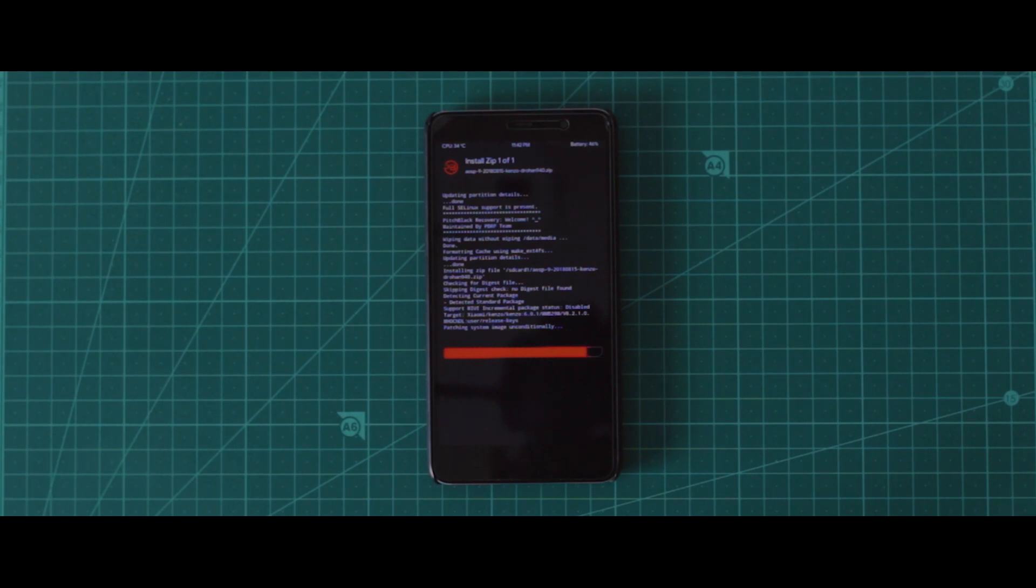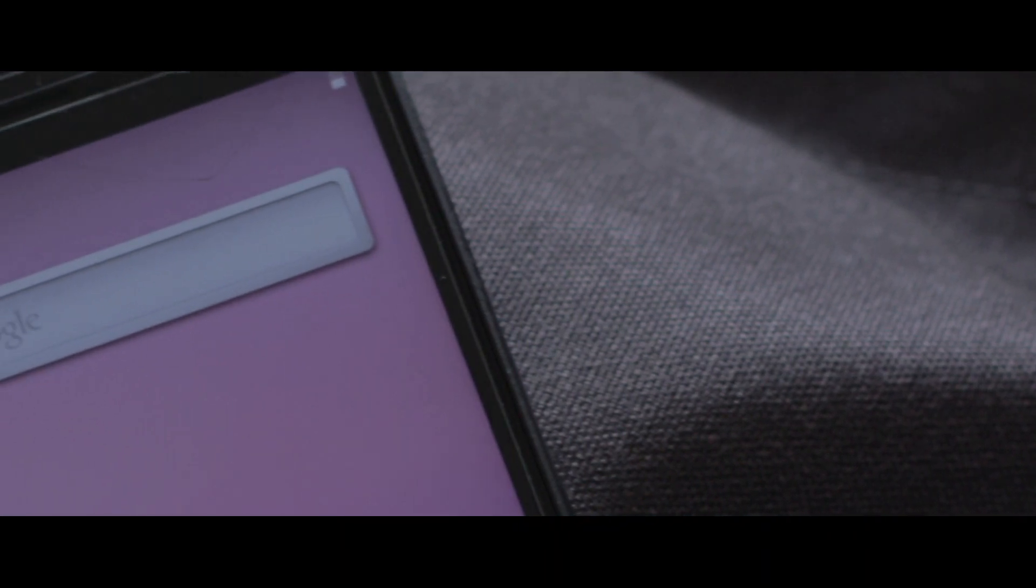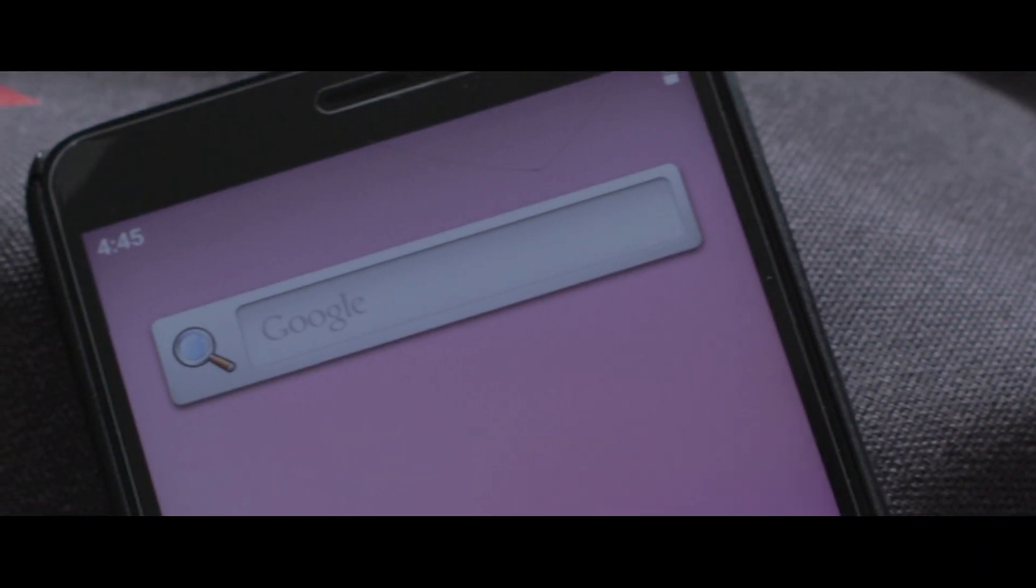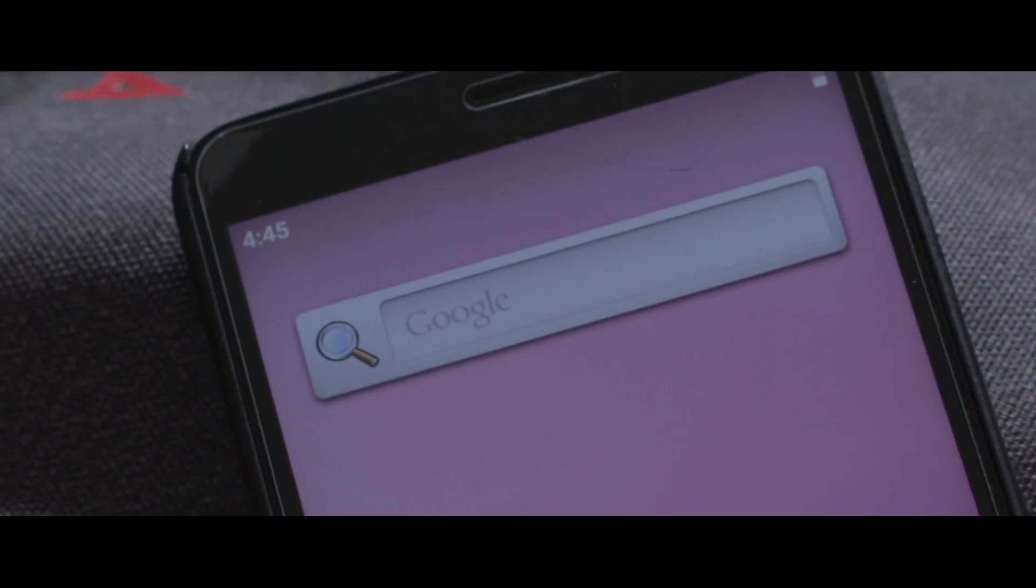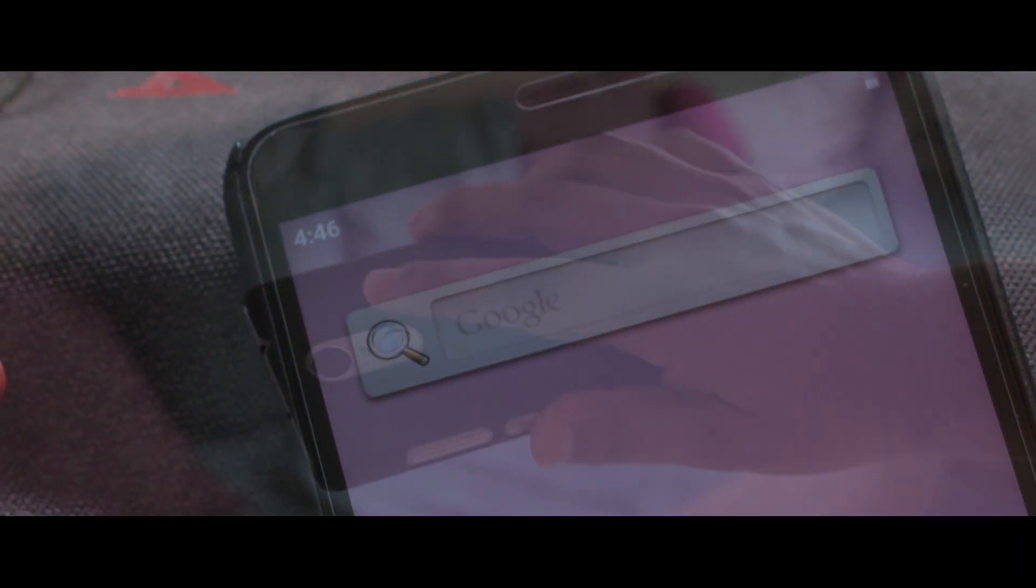There is also a GApps package available, but it's not working as of now. So once you have booted up, you will see this retro Google search bar. I don't know if it's a bug or an easter egg, but it's just there in case you want to tinker with the Google search bar.